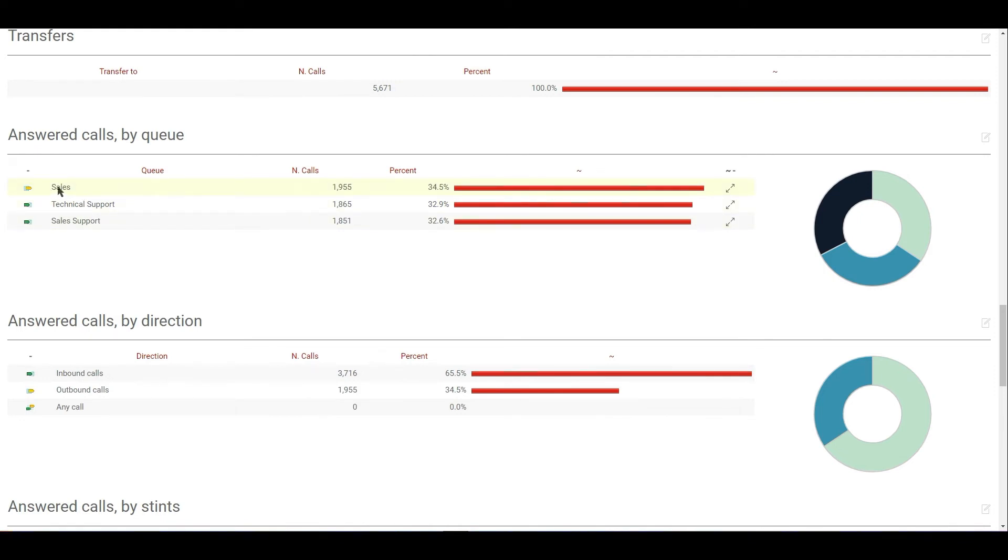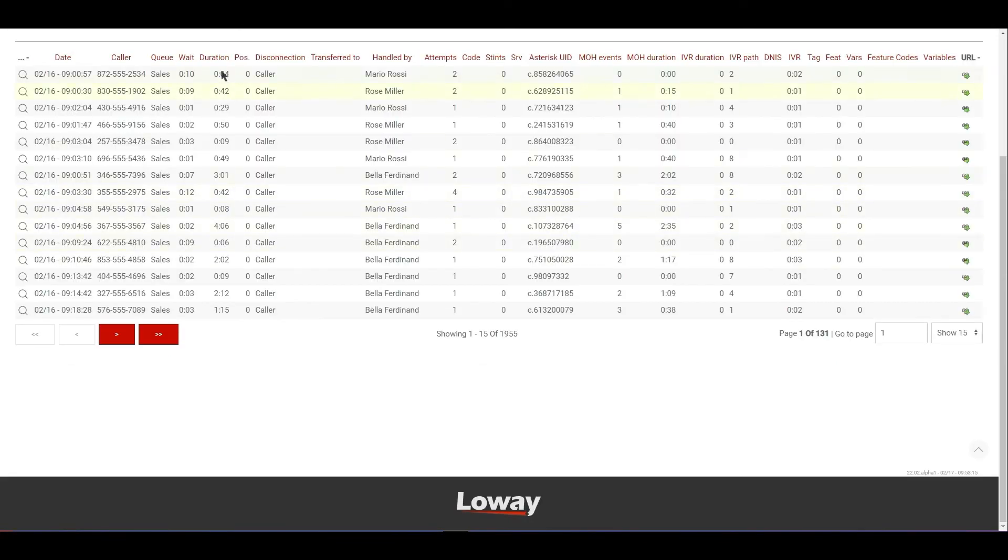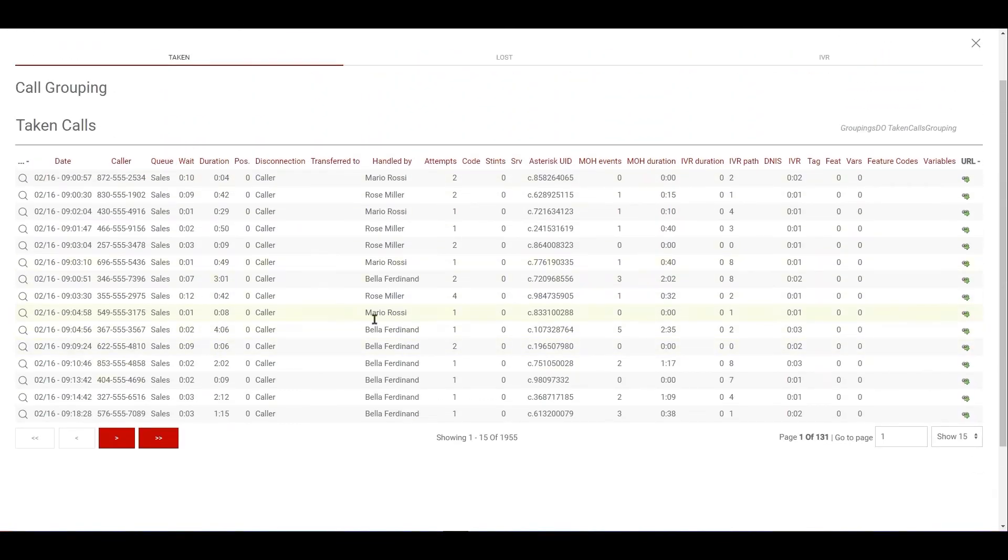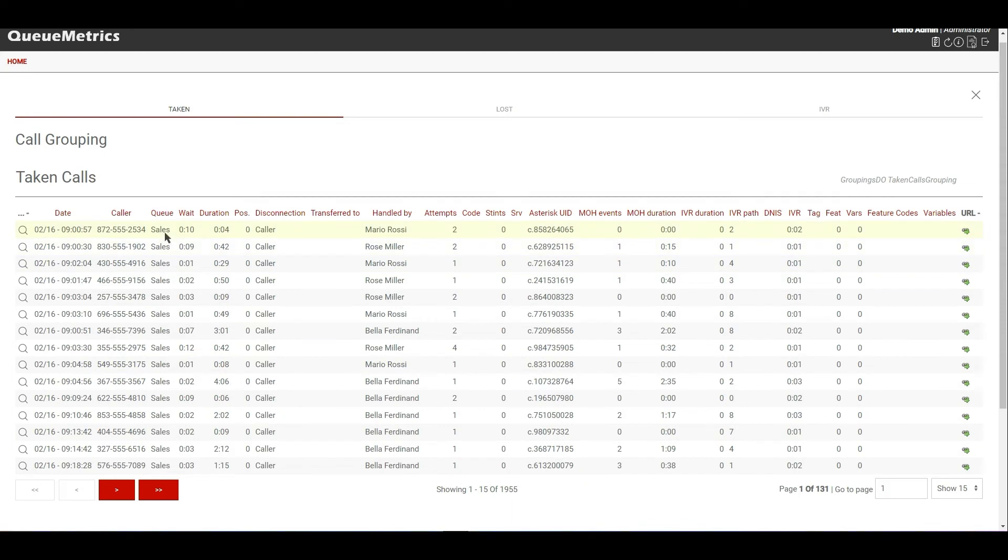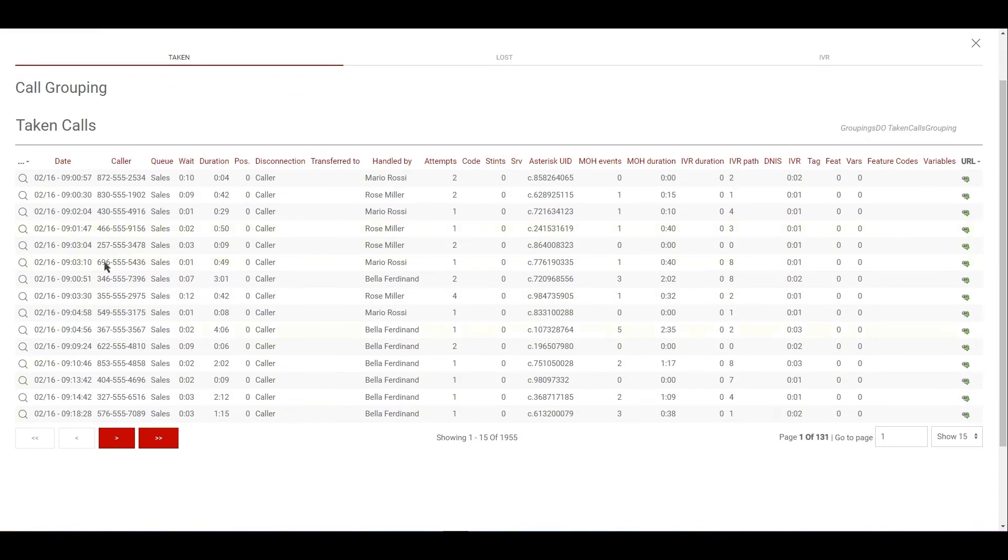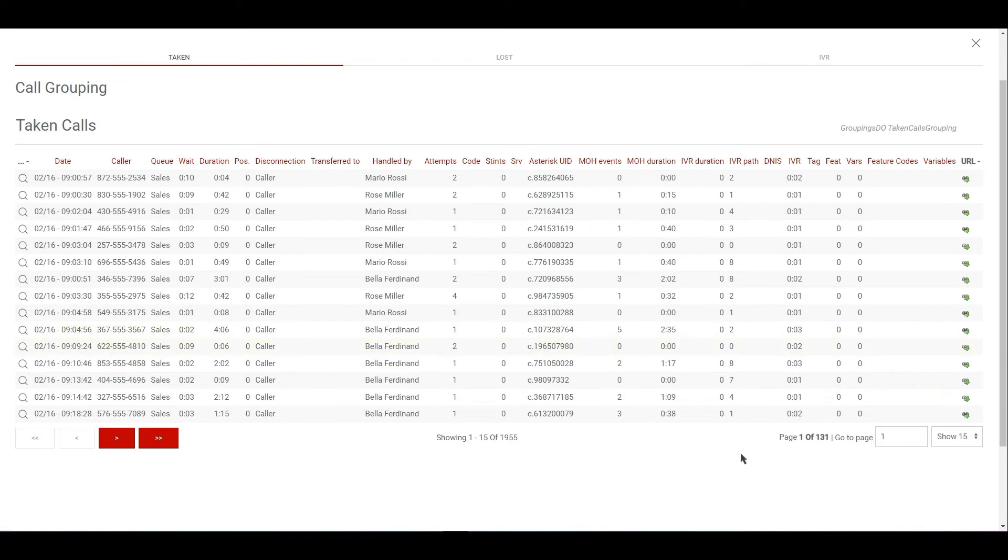So let's take for example the sales queue. If we click on the call grouping icon now, we can see a list of all the calls that actually make up that category. So we can see here that all the calls have sales as the queue because these were all the calls, the 1,955 calls that arrived on that queue. So from here, we can actually see a breakdown of the calls that make up that number that we see. Exactly.